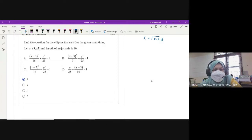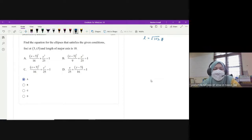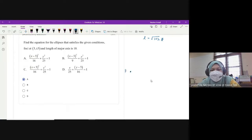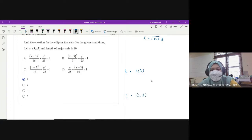So next one, dia kata find the equation for the ellipse that satisfy the given condition. 4 foci at (3, plus minus 3). Kita kena tahu dulu sama ada dia punya major axis horizontal ke vertical. 2 fokus kita yang berubah adalah nilai Y: 1 plus 3 dan 1 negative 3. Meaning that the foci are above and below - nilai Y yang berubah.